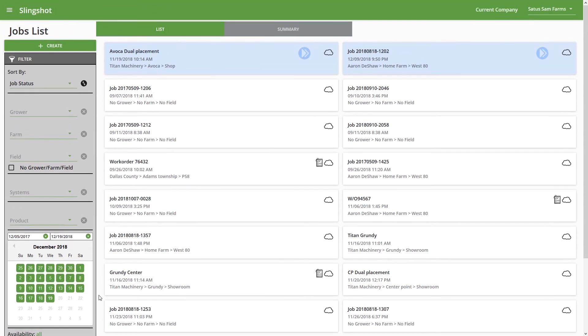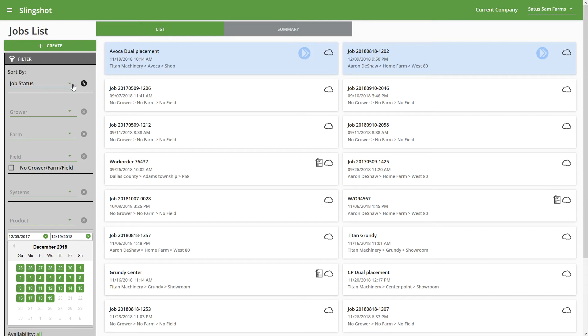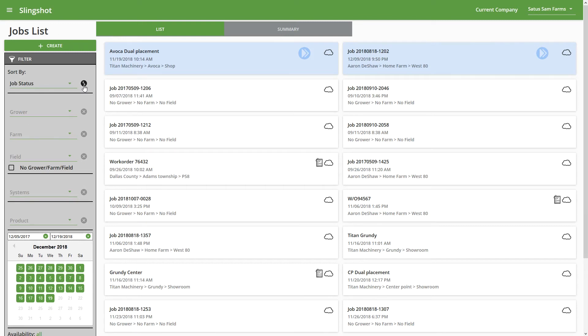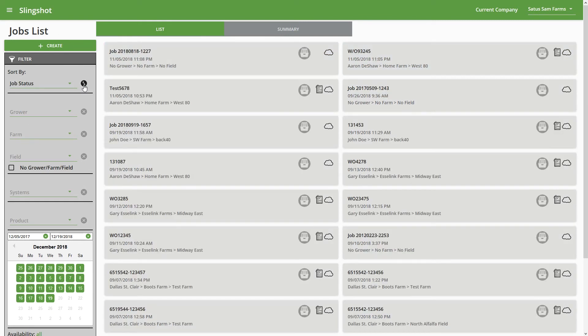Going back up to the top here, we have a Sort By option. So we have Job Status, and you can see it's probably sorting by the in progress jobs and then moving on down the line. We can also sort by the Job Name, the Creation Date, and the Grower Farm Field. And we have this little icon over here that you can press to sort by ascending or descending order.